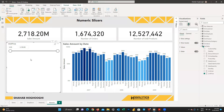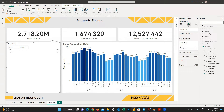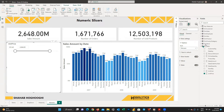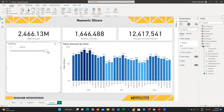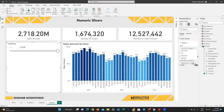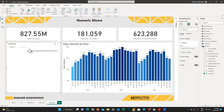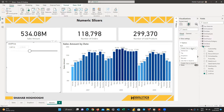Let's look at the different styles available for numeric slicers. The style option has moved to the formatting pane. The default style is 'between', meaning you can change the slicer between two values. If you choose 'less than or equal to', you can only set the maximum value. 'Greater than or equal to' lets you set only the minimum value. List, tile, and dropdown are also available, but for a range of values, the slider slicer is generally best.